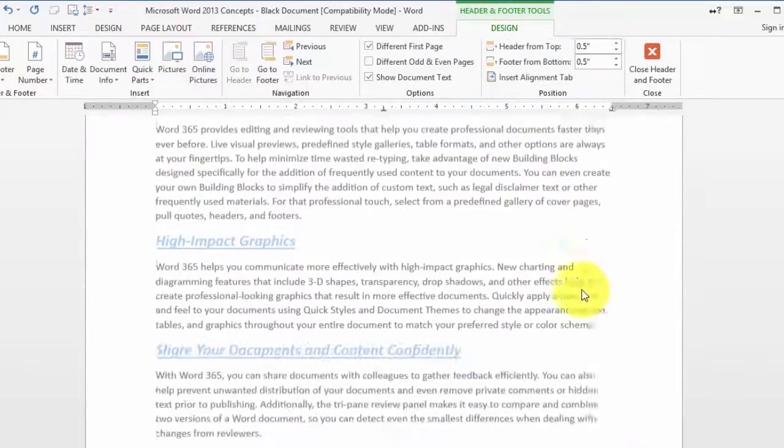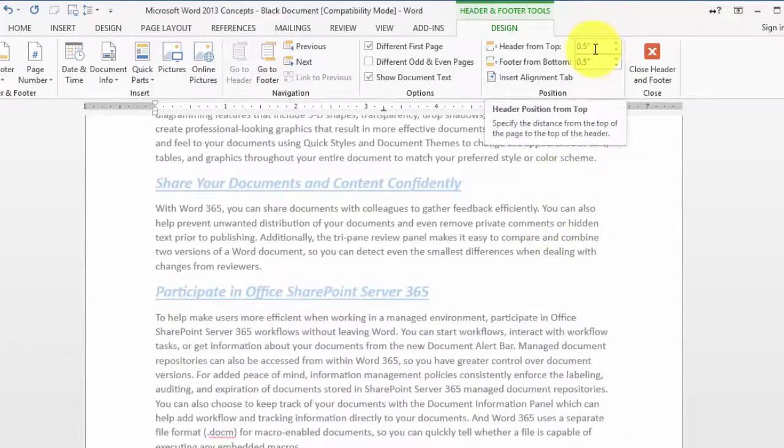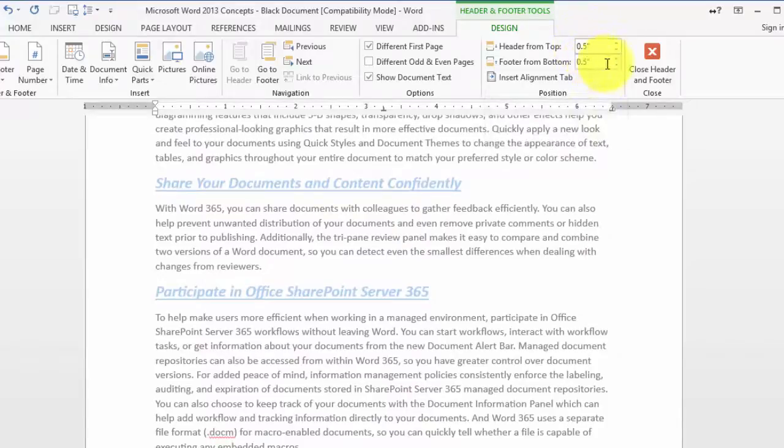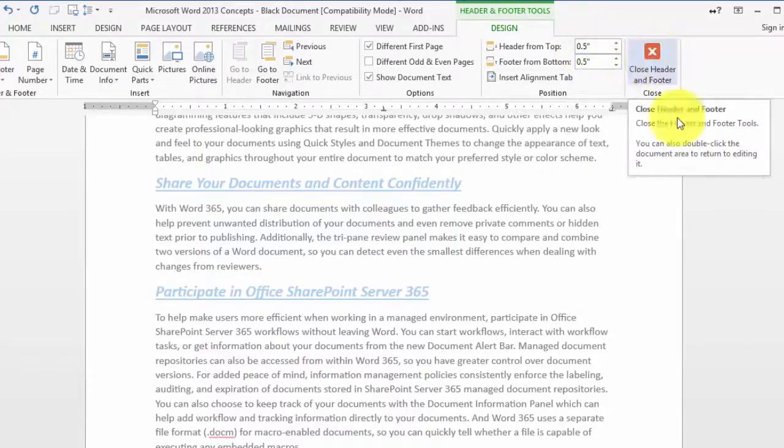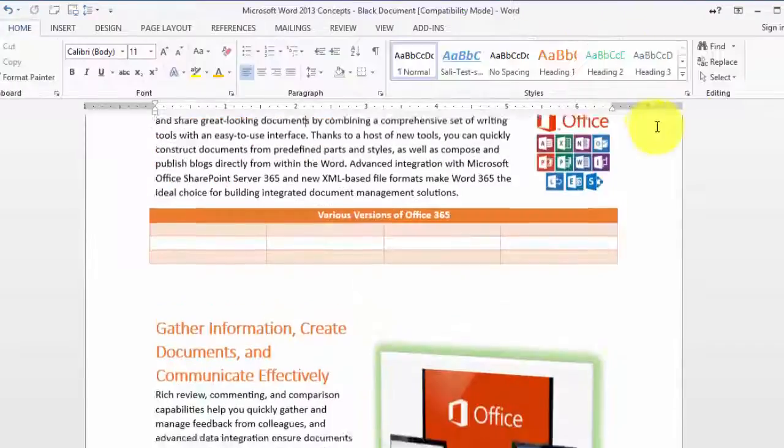At this point that should do it. You can define the header from the top and from the bottom, the margins, and then click close header and footer.